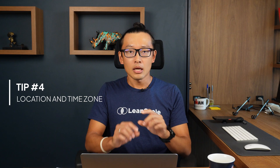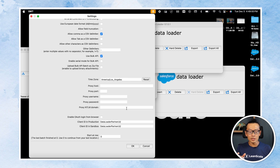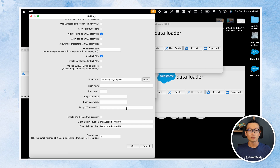Tip number four: how to adjust your time zone. This is pretty important when you're uploading datetime stamps, because Data Loader uses the time zone set up in its settings when updating records. If you want to match the time zone with the one you have in Salesforce, just copy and paste it in here and you should be good to go.